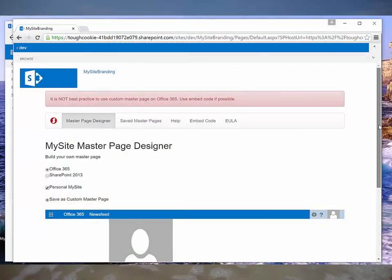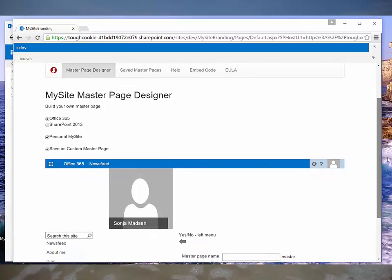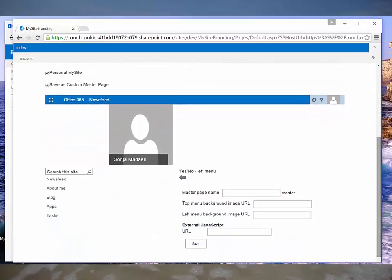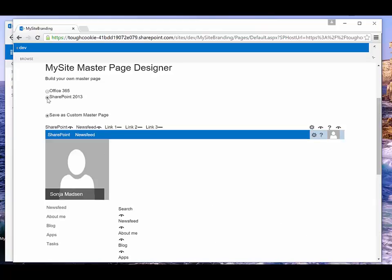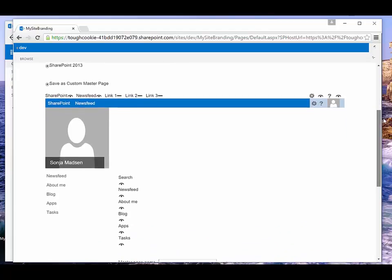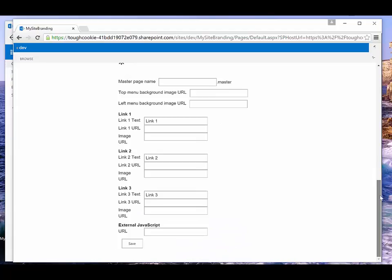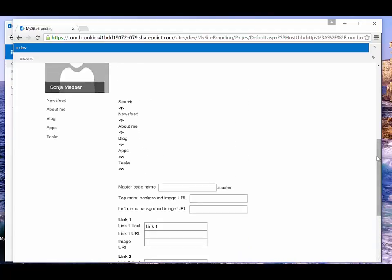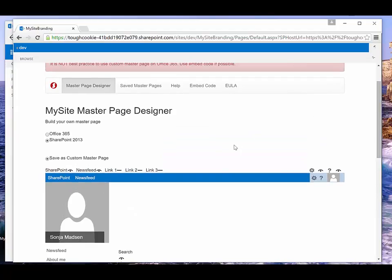Here we have the MySite Branding App and MySite master page designer that will generate a custom master page for you. When I switch to SharePoint 2013, I get more options to customize: I can hide existing links, I can add new links, I can hide left navigation, and as a new feature in this release, I can add a reference to an external JavaScript file.